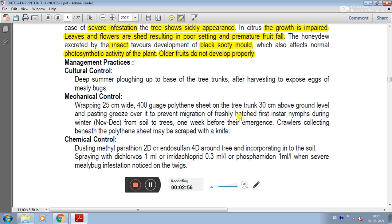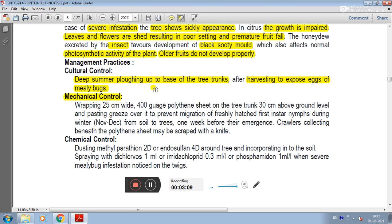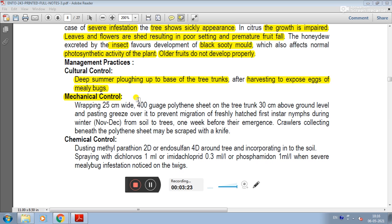In management practices, cultural control involves deep summer ploughing up to the base of the tree trunk after harvesting to expose the eggs of mealybug.